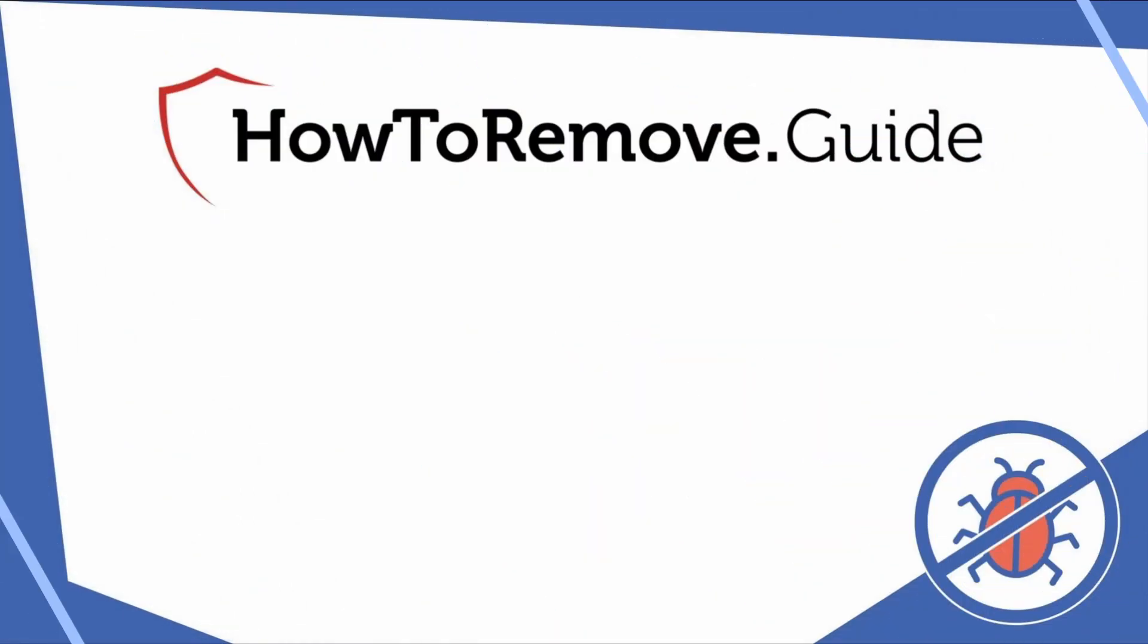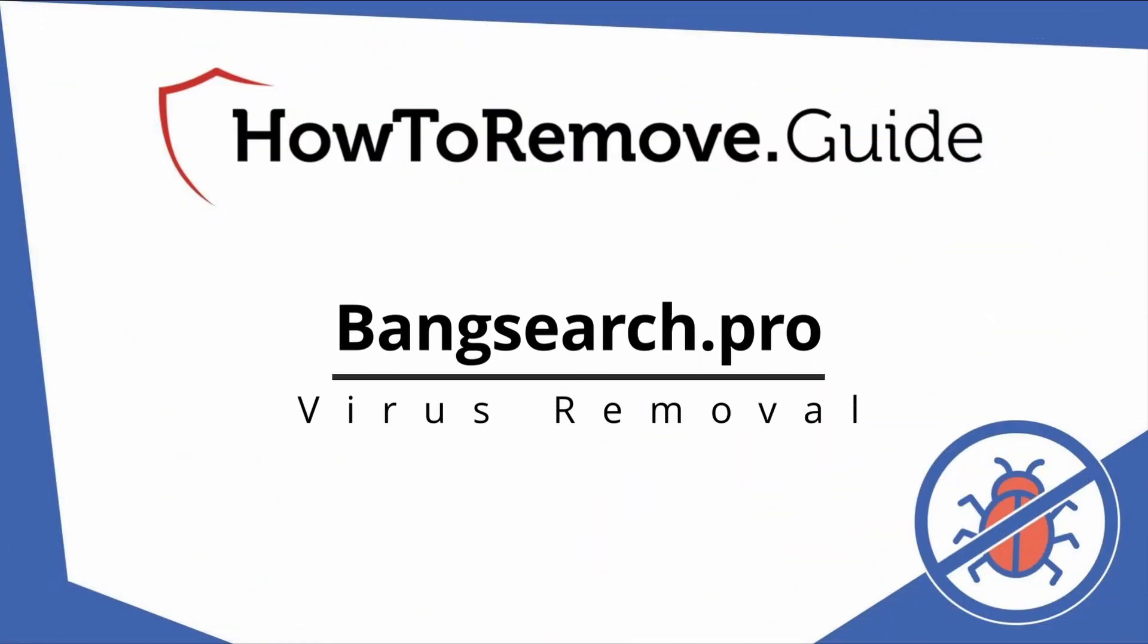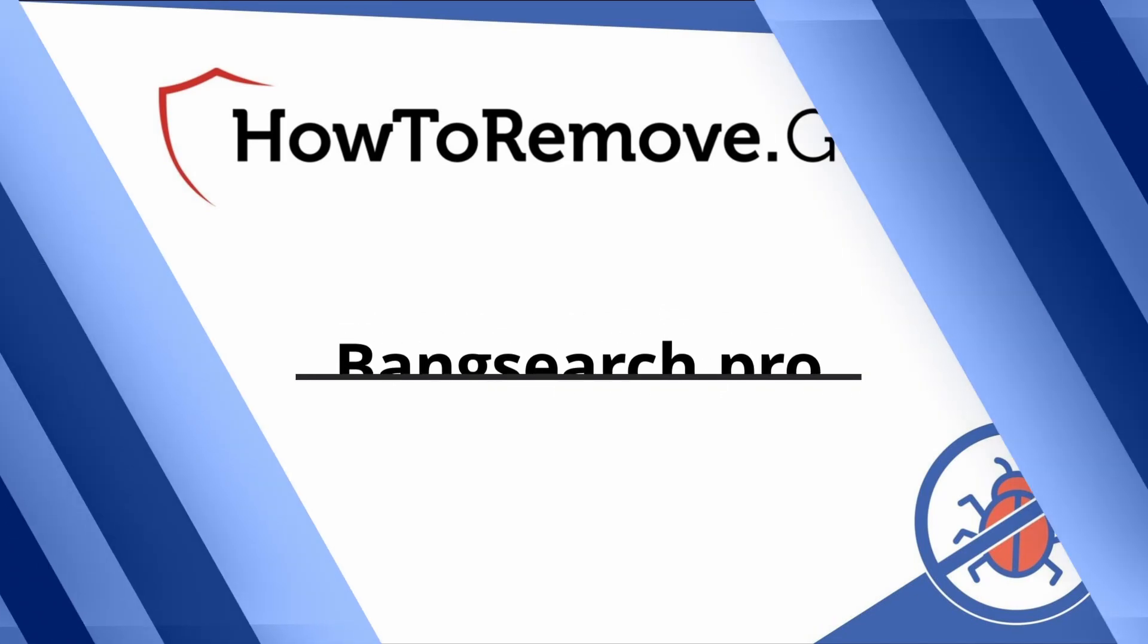Hello and welcome to our channel. In today's video we'll guide you through the steps to remove this malware from Windows 10 or 11 PC.